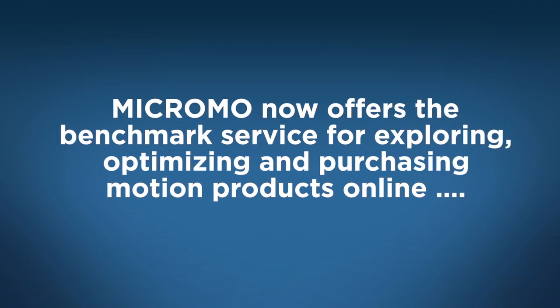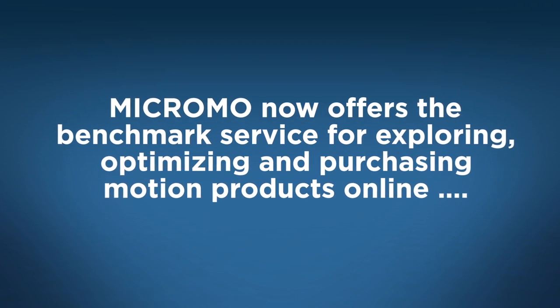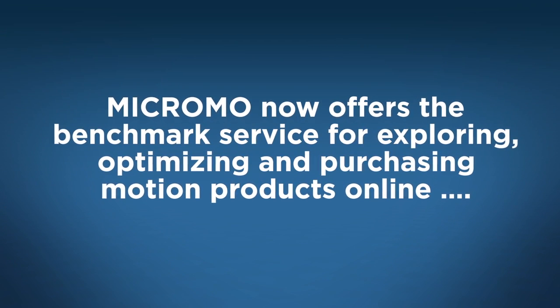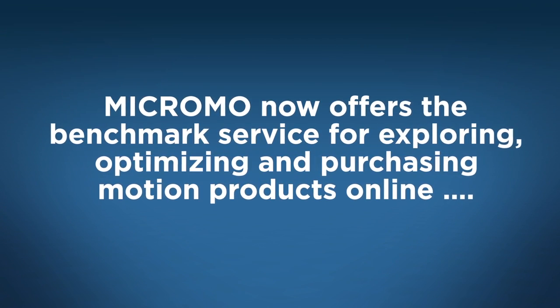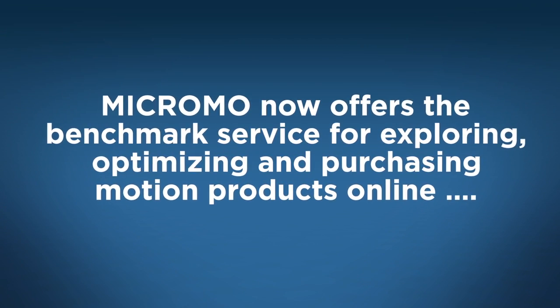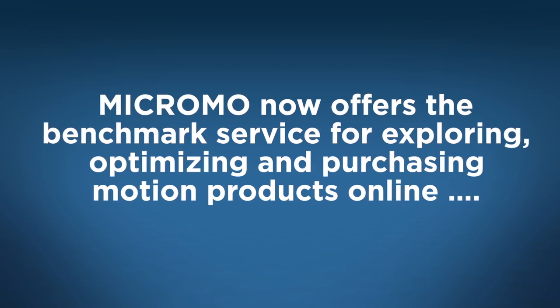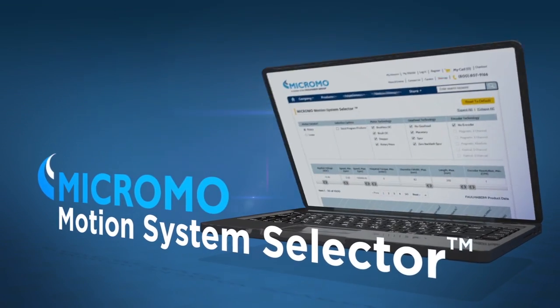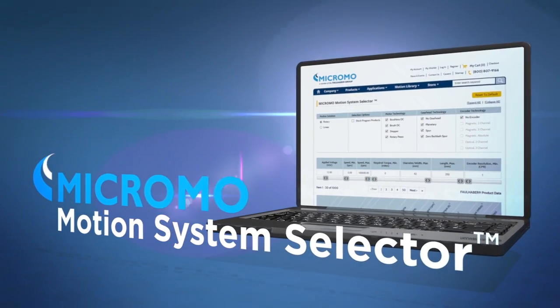MicroMo now offers the benchmark service for exploring, optimizing and purchasing motion products online: The MicroMo Motion System Selector.